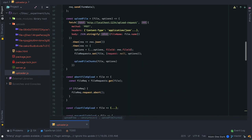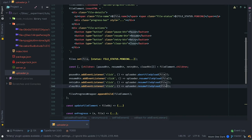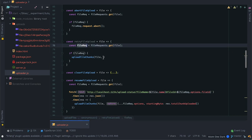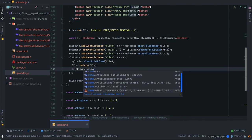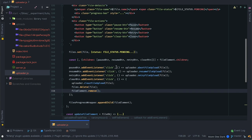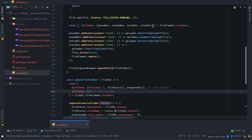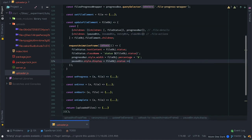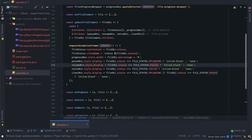With that the upload functionality is pretty much complete, so let's focus on improving the look and interactability of the upload tracker. I'll start by adding retry and clear buttons in the file progress file-actions and attach click events to them. I don't have a retry function yet so I'll add that — it takes a file and calls uploadFileChunks. For the clear click I'll delete the file from the file list and remove the element from the DOM. In the updateFileElement function I want to toggle when these buttons show according to the status: pause shows when uploading, clear when paused, resume when paused, and retry when failed.